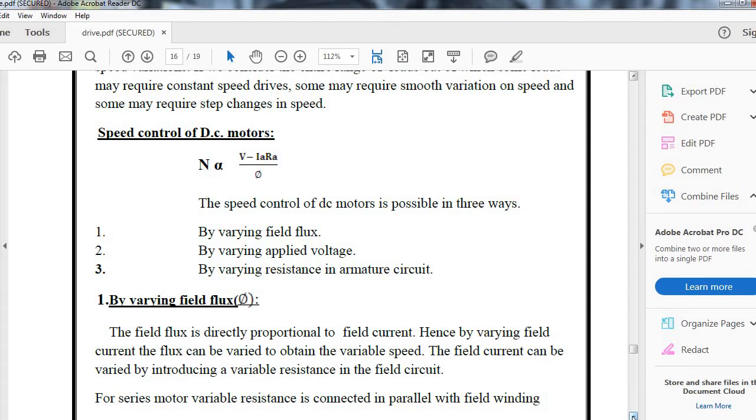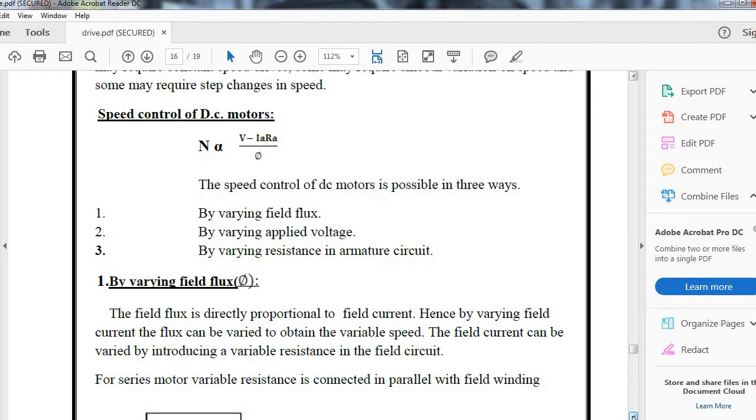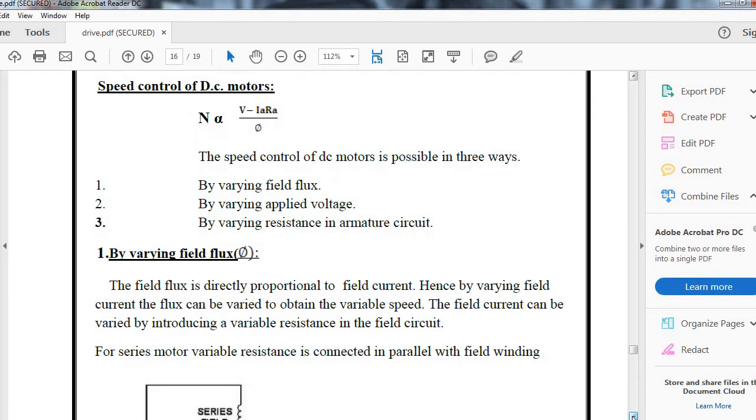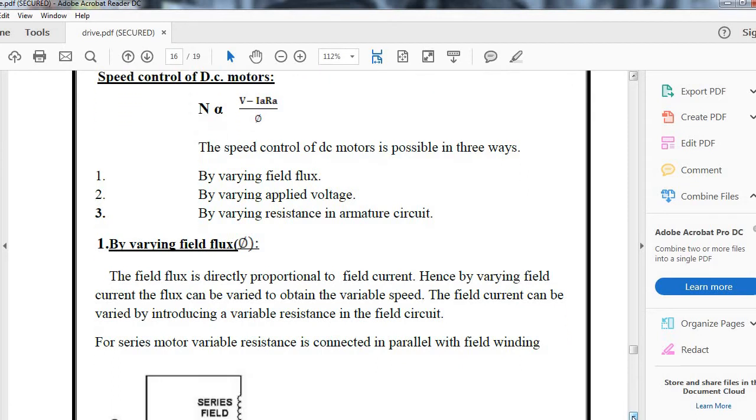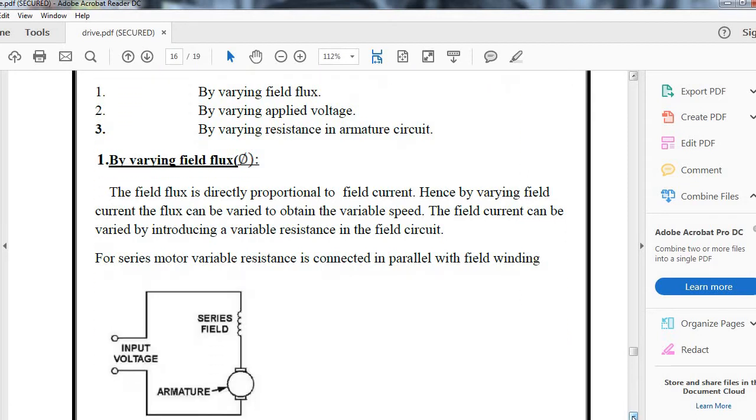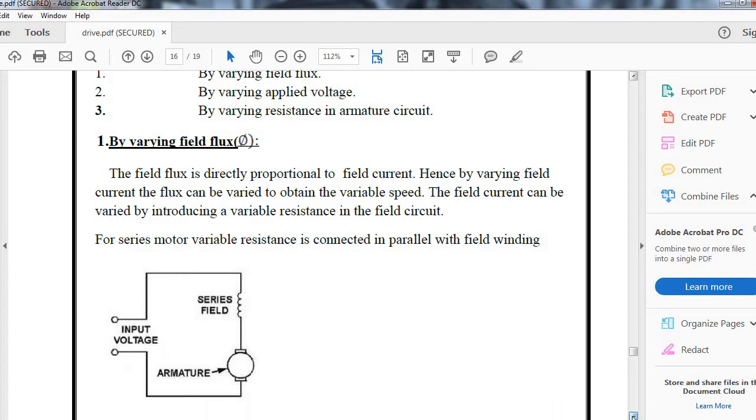For series motor, variable resistance is connected in parallel with the field winding as shown in the figure. In the field winding which is connected in series with the armature, we connect a variable resistance in parallel.